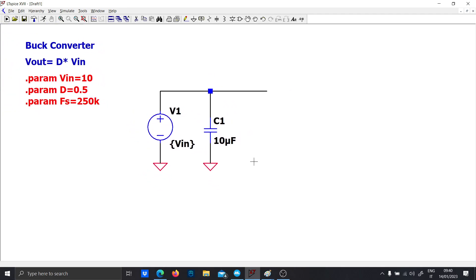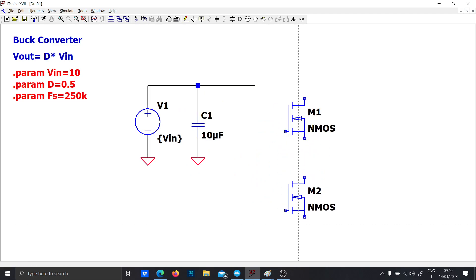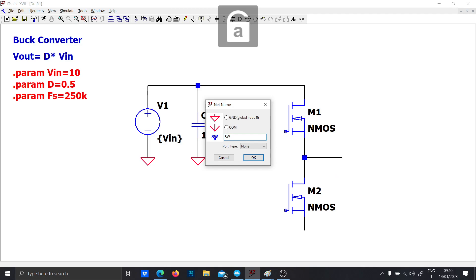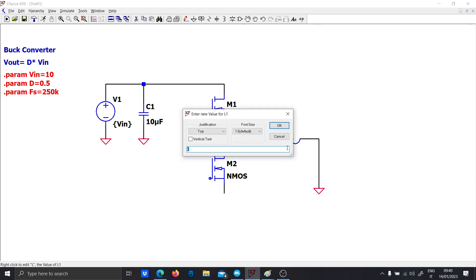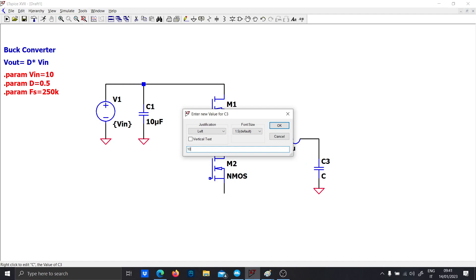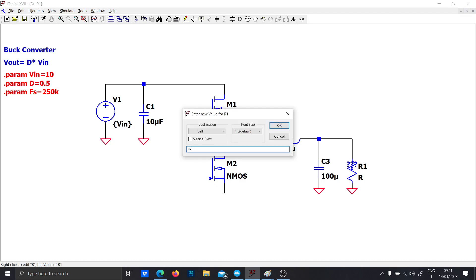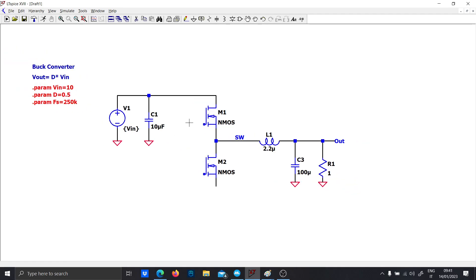First, build the half-bridge switching pole using MOSFETs. We will design a synchronous buck converter, so we don't need the diode. This node is the switching node where we are going to attach our inductor. Since it is a low-power inductor, we expect it to be small — 2.2 µH will be enough, with 100 µF of output capacitance and a 1 ohm load.